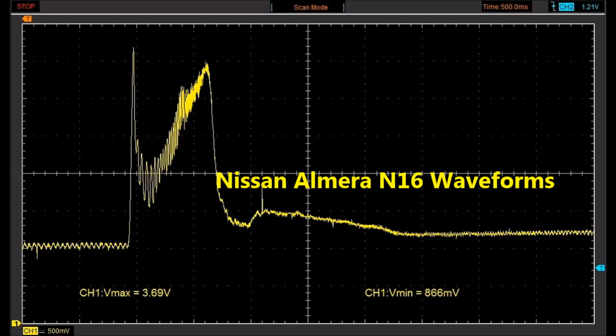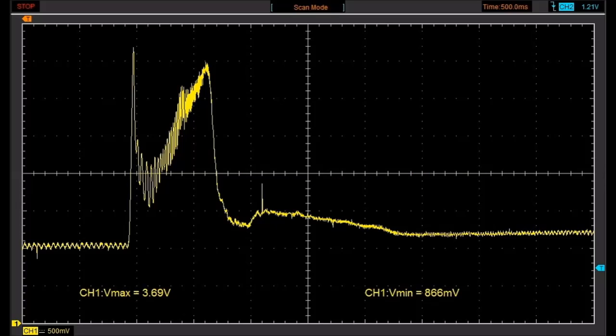I'm just going to talk to you about these waveforms I have captured on a Nissan Almera. It's a 2005 model N16 with a QG engine and it's got variable valve timing.